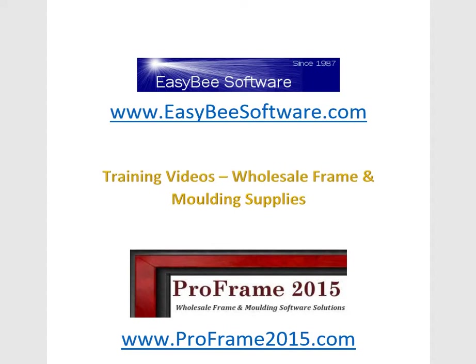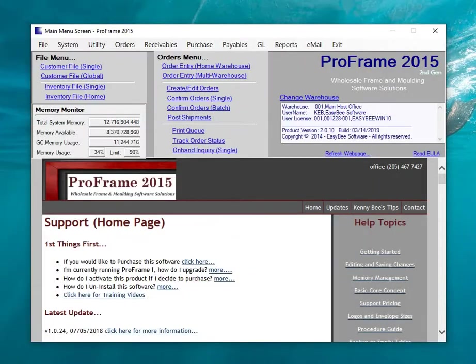Welcome to ProFrame 2015 training videos. In this video I'm going to show you how to create a corner sample order and how to print your labels and anything else that goes with that. So let's get started.